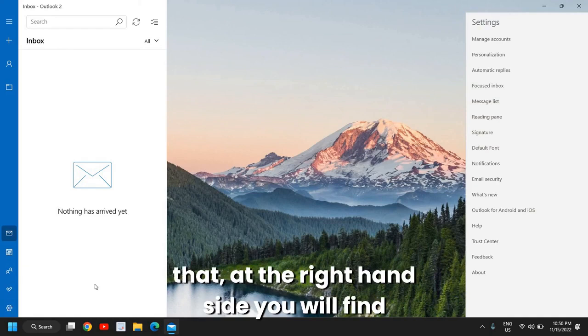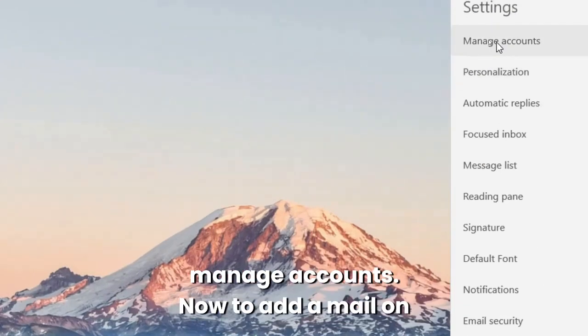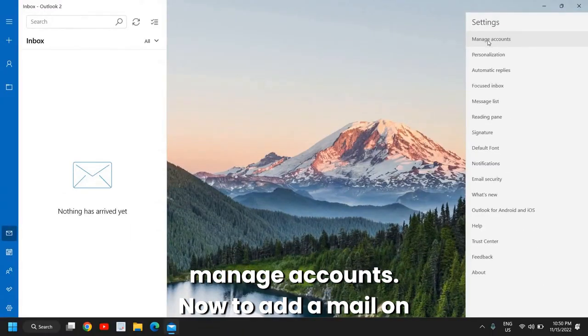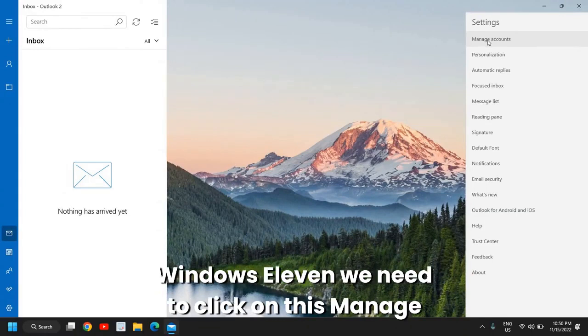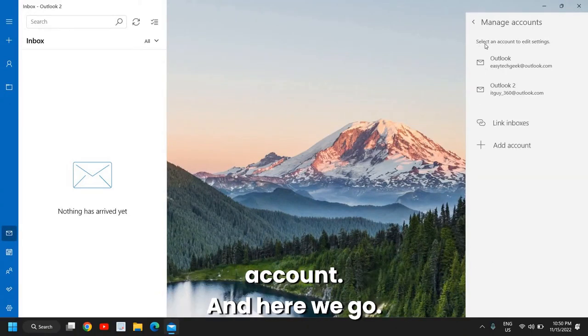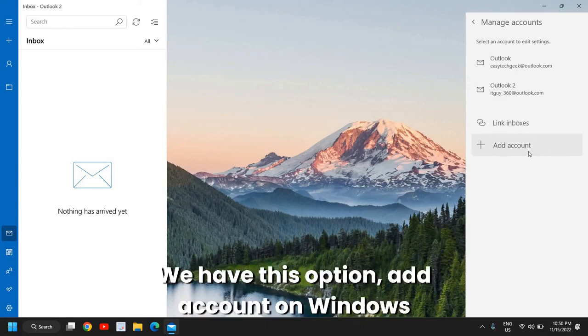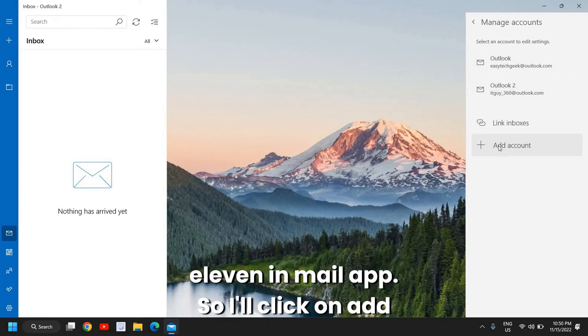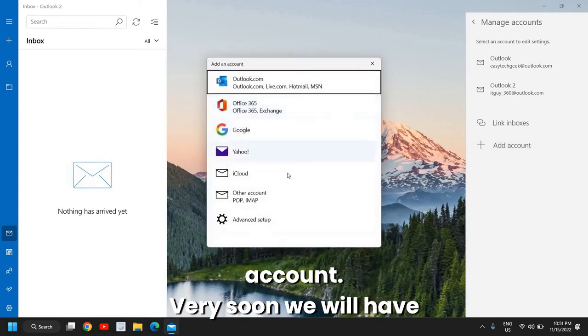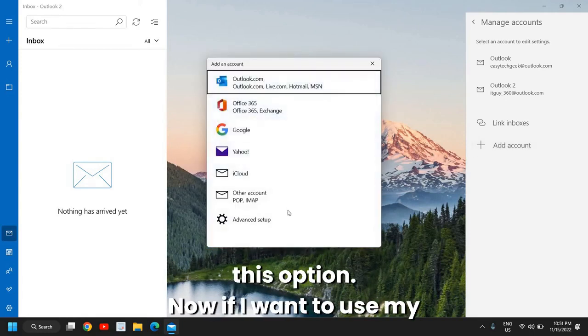Now the moment you do that, at the right hand side you will find Manage Accounts. To add a mail on Windows 11 we need to click on this Manage Account, and here we go we have this option Add Account. So I'll click on Add Account.